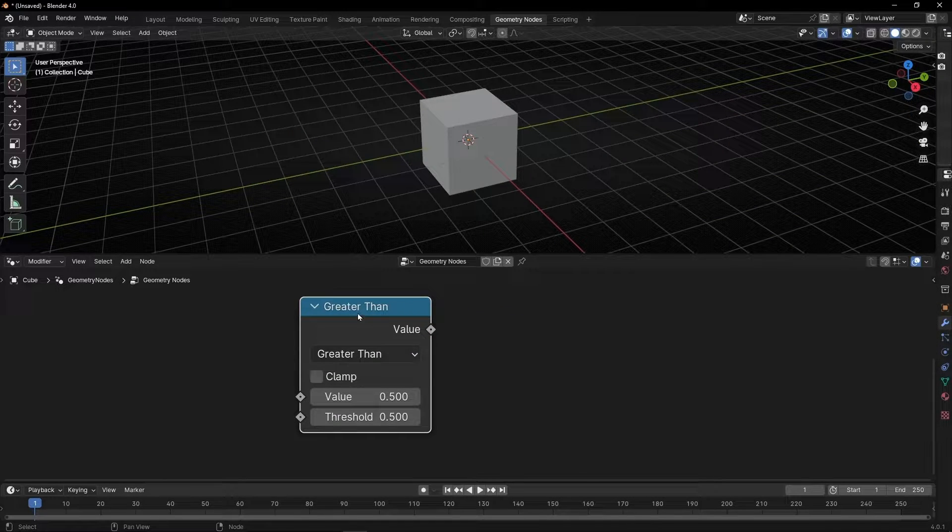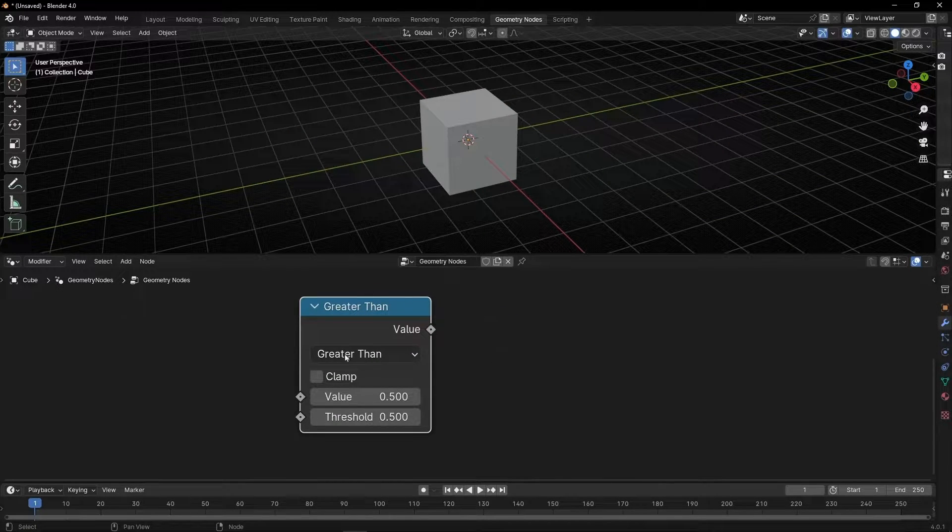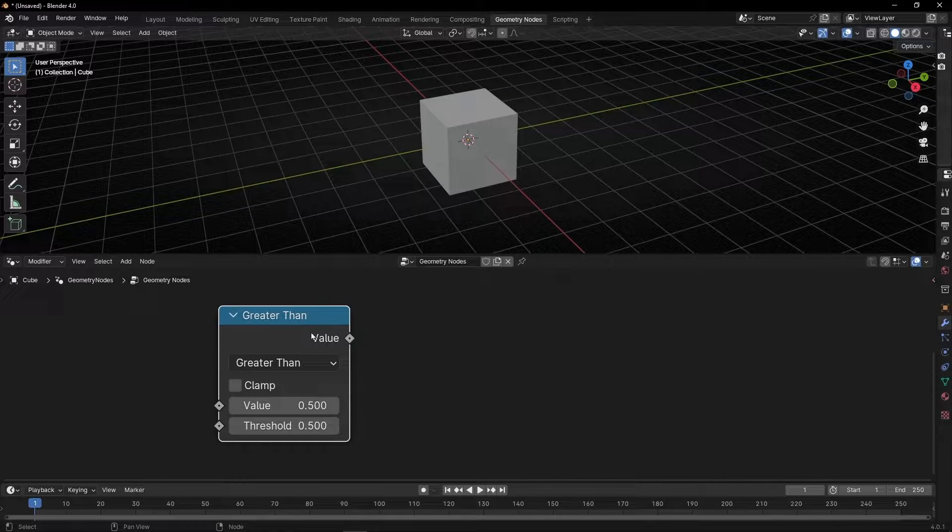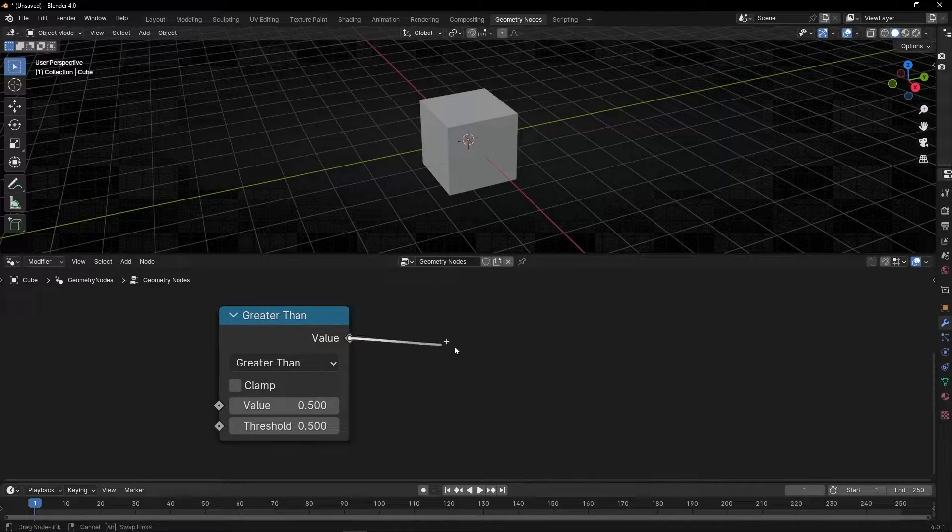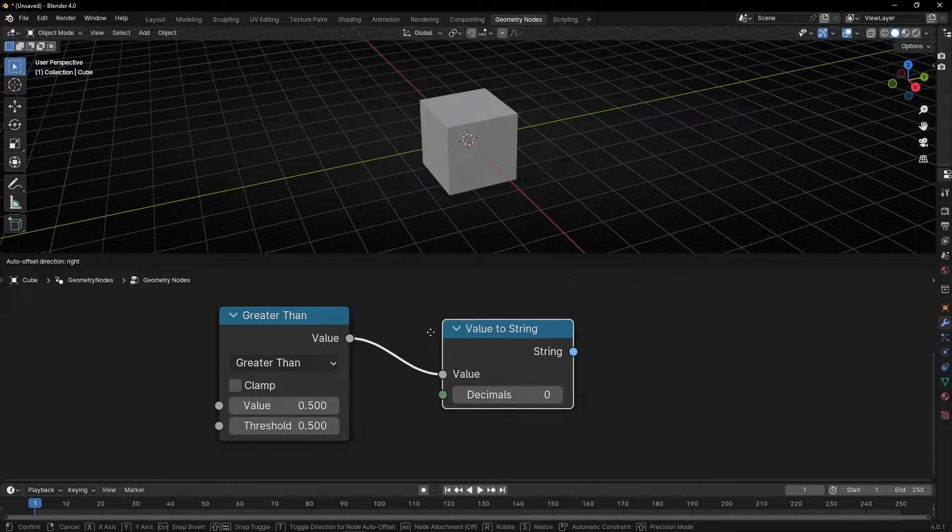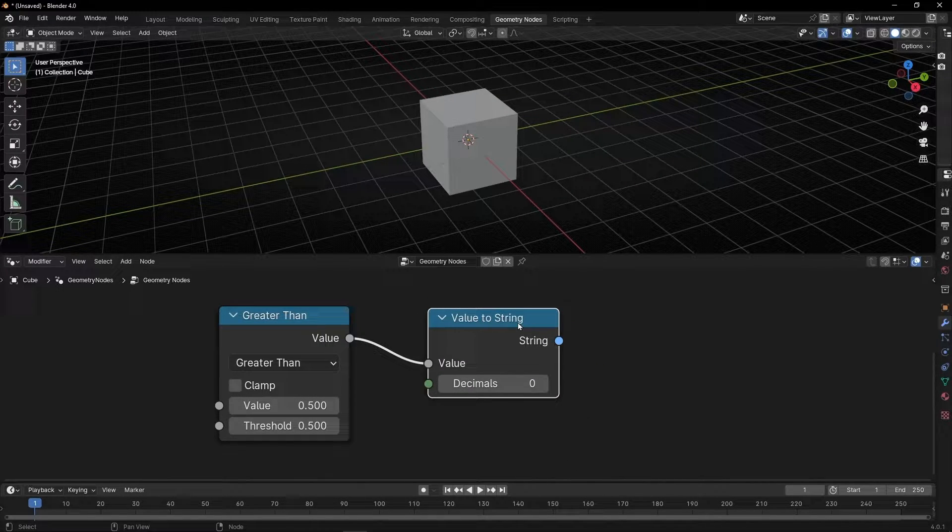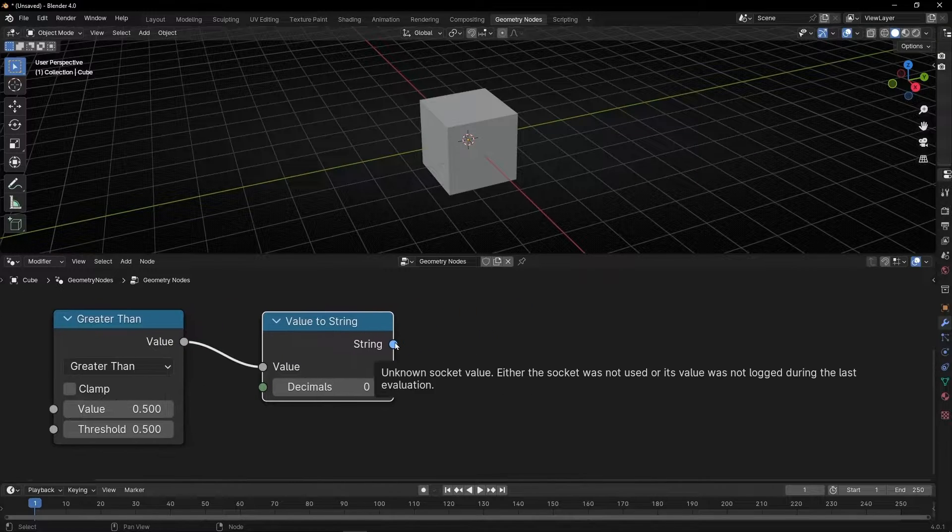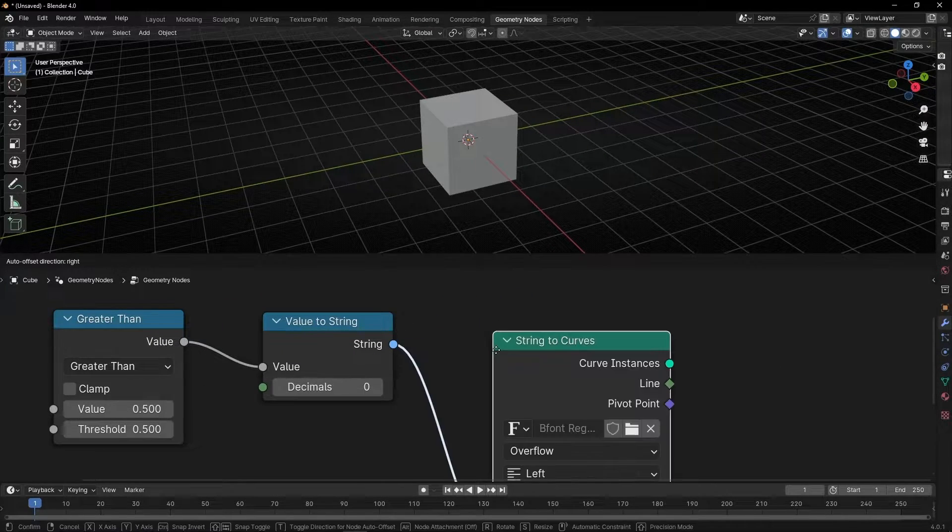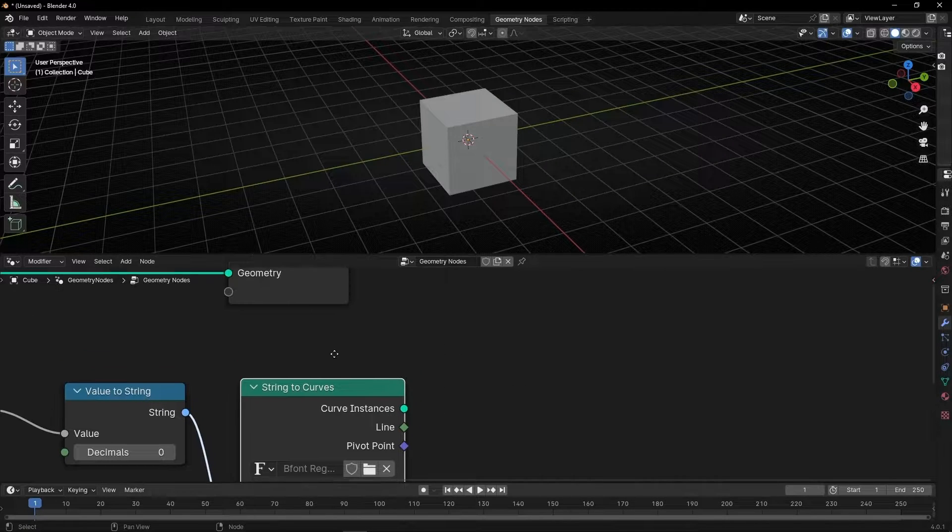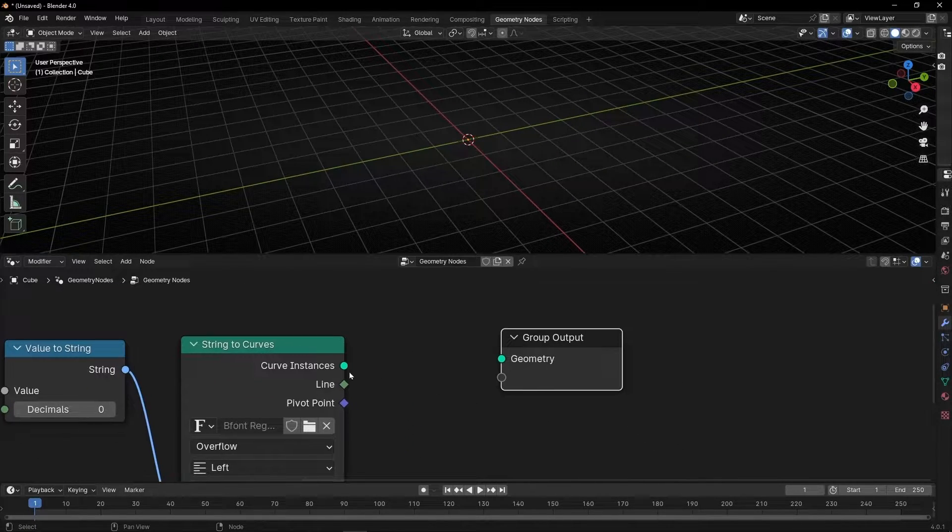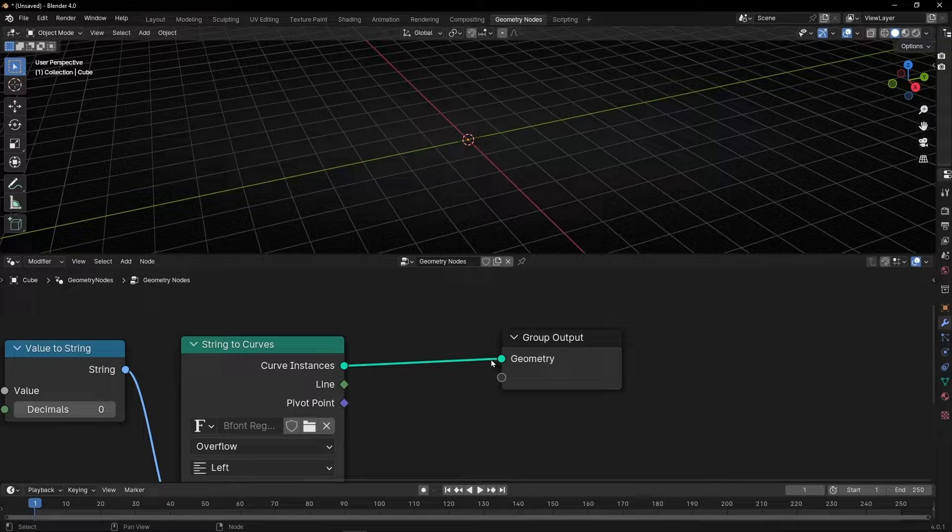With the greater than node we can create a lot of rules. To see how this works let me convert the output, the value, to text. To do that we are going to use value to string. String means text when we work in geometry nodes. So now we have text but we need to convert it to curve. Let's convert the string to curve and now we need to connect this to the output.